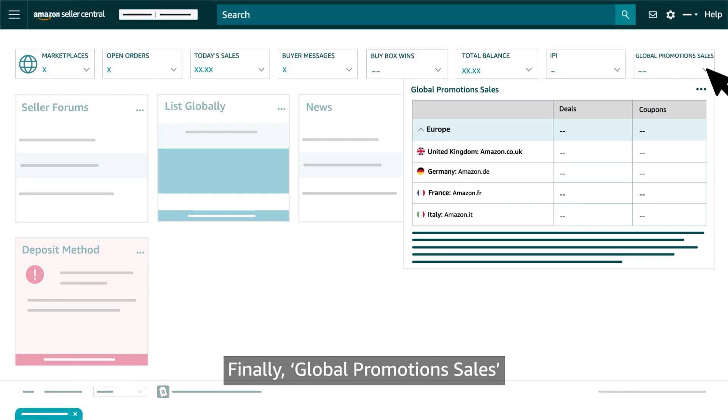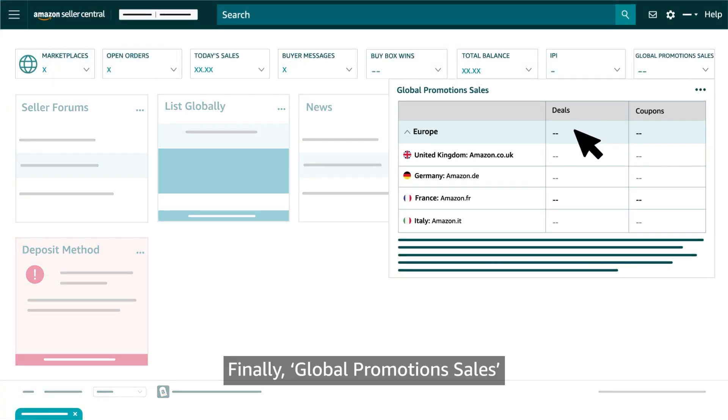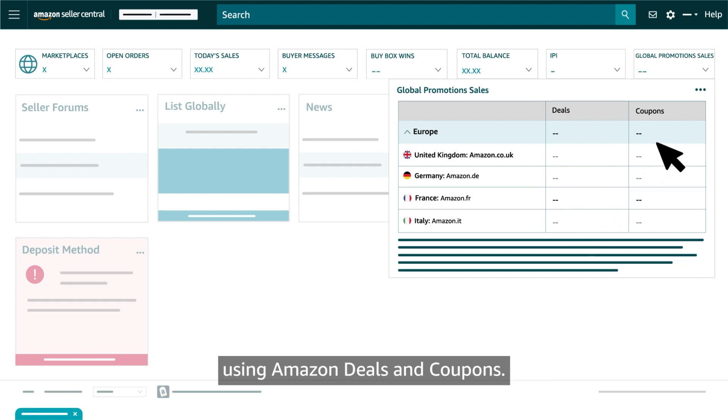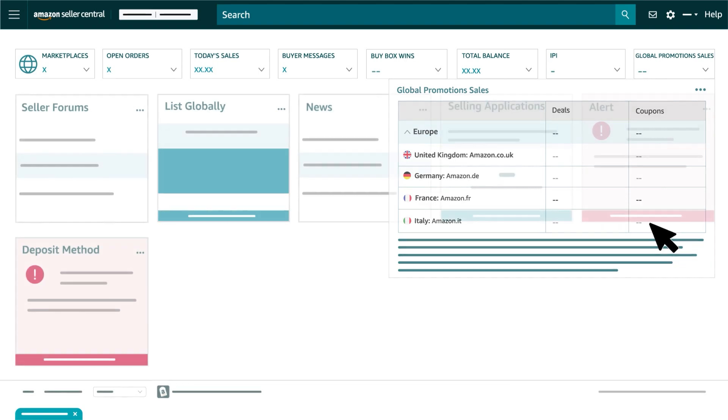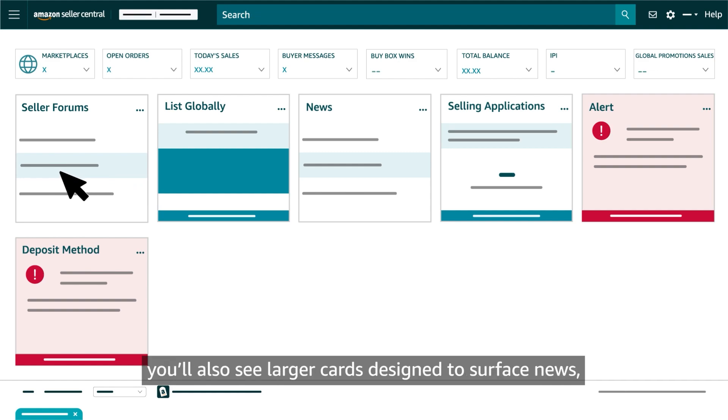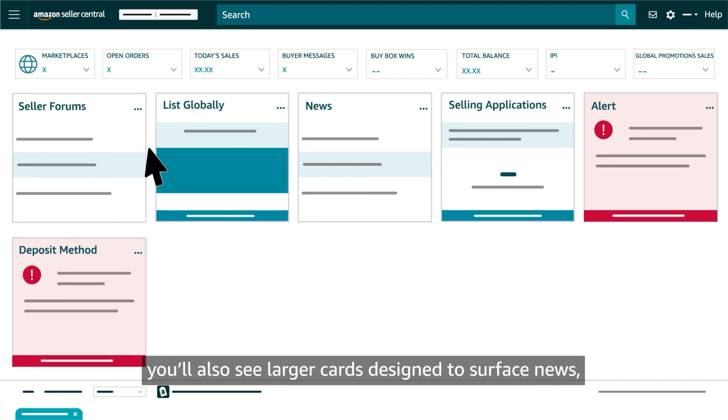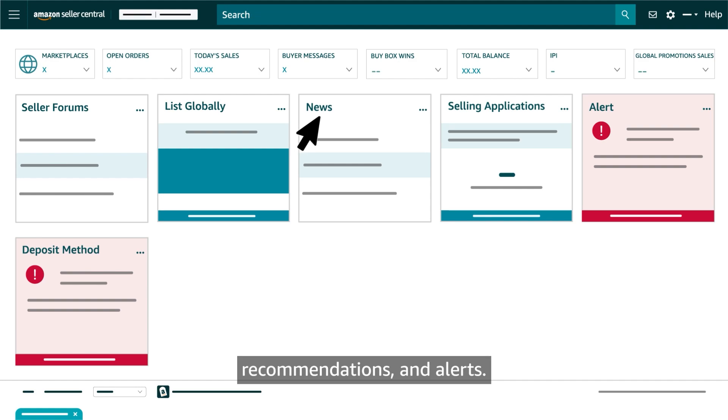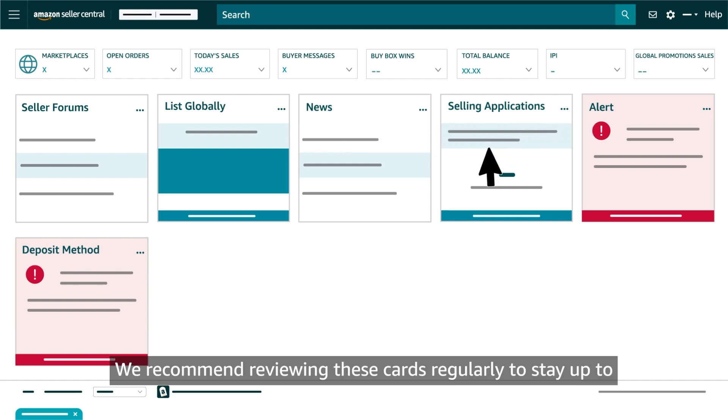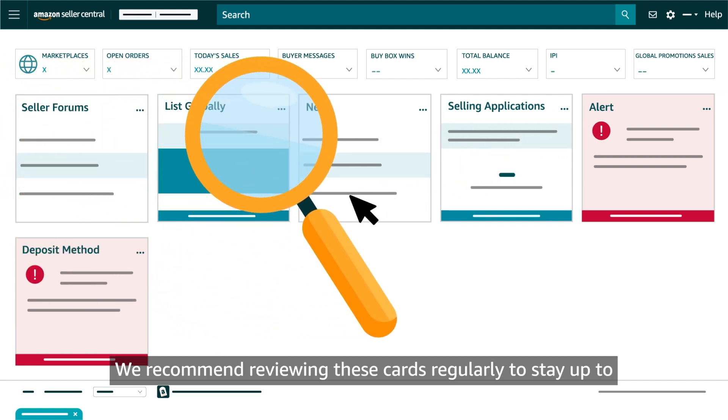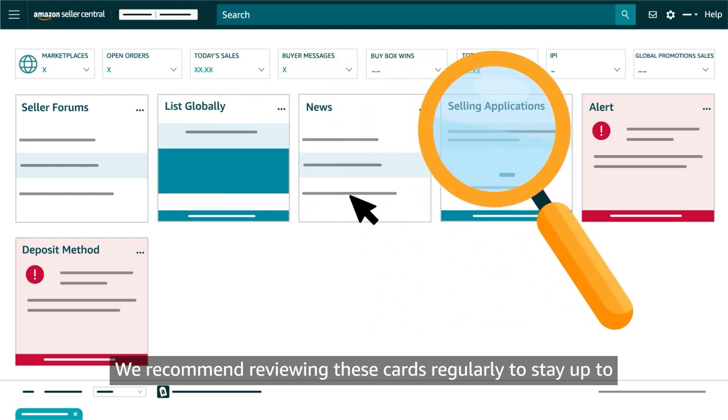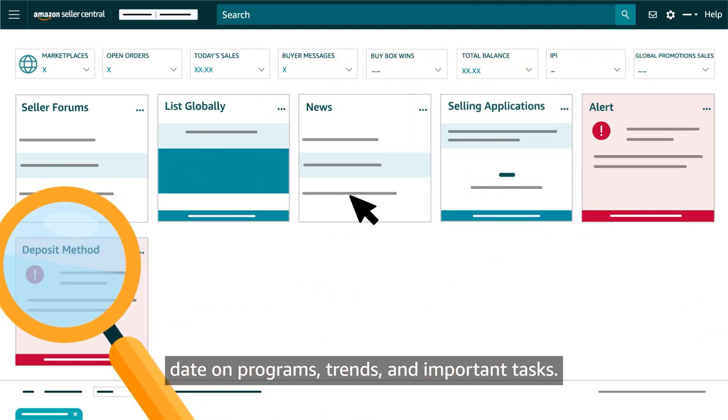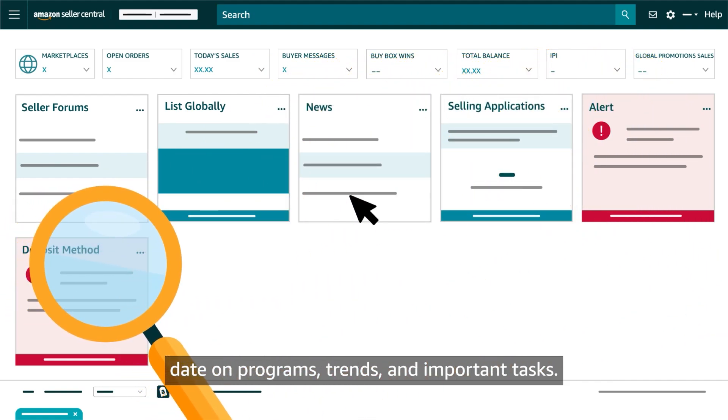Finally, Global Promotion Sales shows the amount you've generated in sales using Amazon deals and coupons. Below the top row of cards on the homepage, you'll also see larger cards designed to surface news, recommendations and alerts. We recommend reviewing these cards regularly to stay up to date on programs, trends and important tasks.